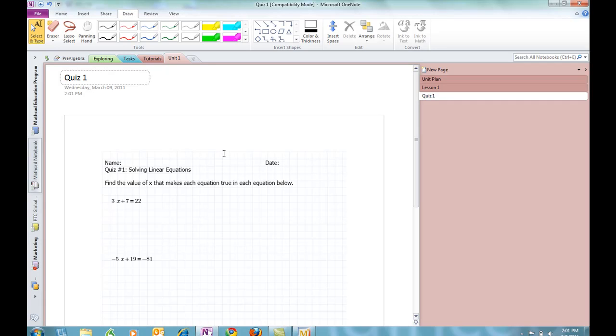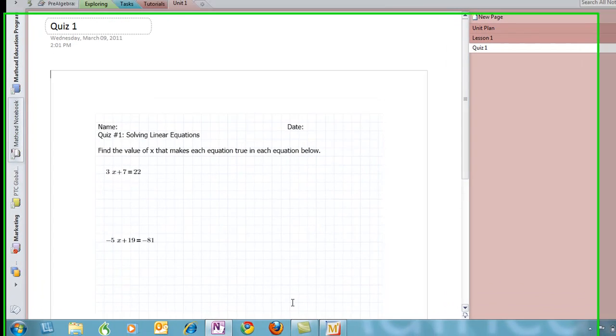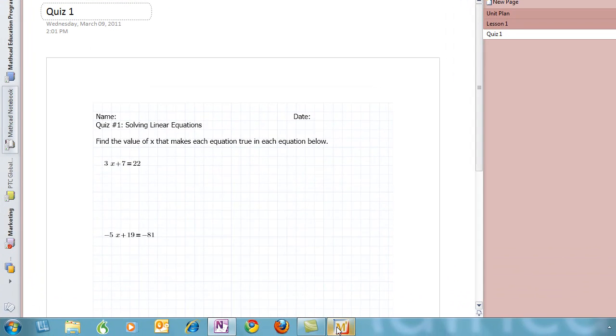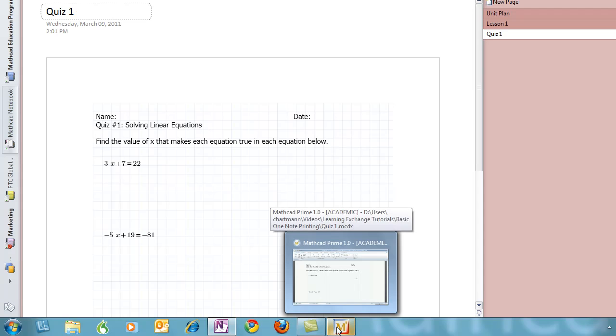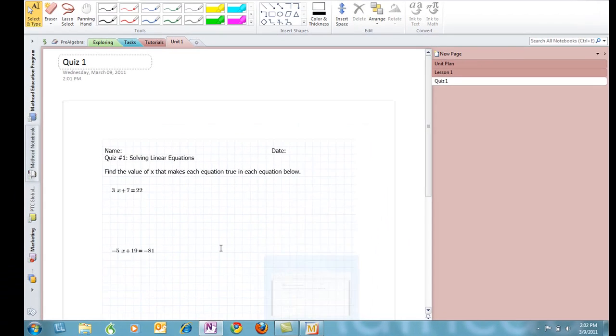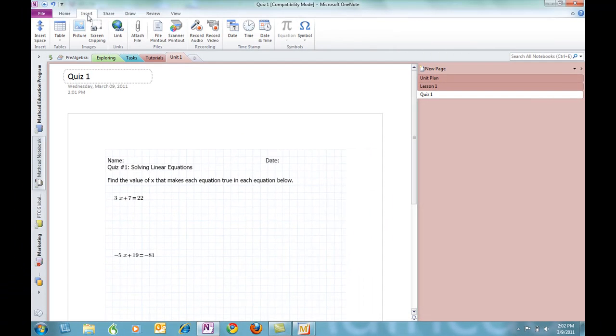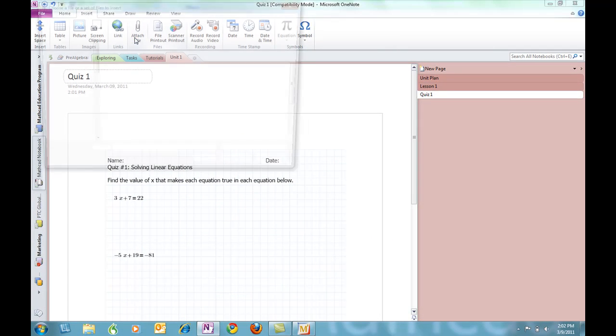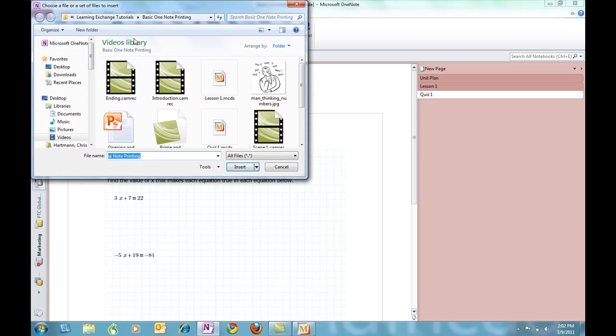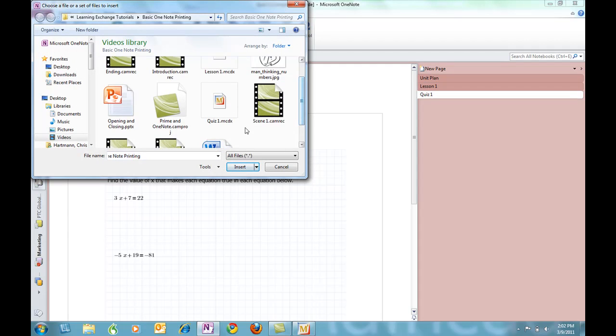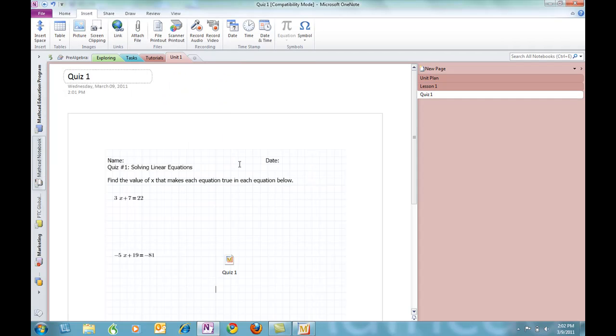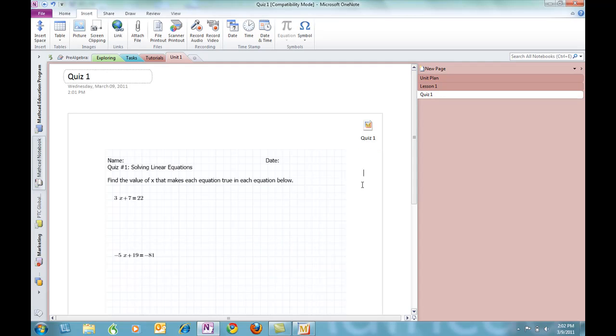And now, I can add a copy of the electronic Mathcad file to this page as well. Perhaps I want my students to be able to work either in the notebook or in Mathcad Prime using Mathcad's numeric solving capabilities. Go to the Insert menu, attach a file, searching in my folder, which pops up conveniently, Quiz One, Insert, and then I get a nice icon here for the file which I can stick up in the top right corner for Quiz One.